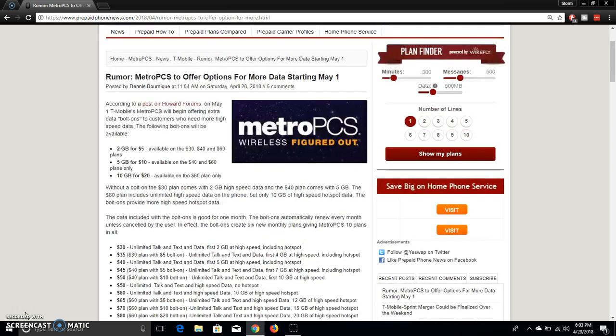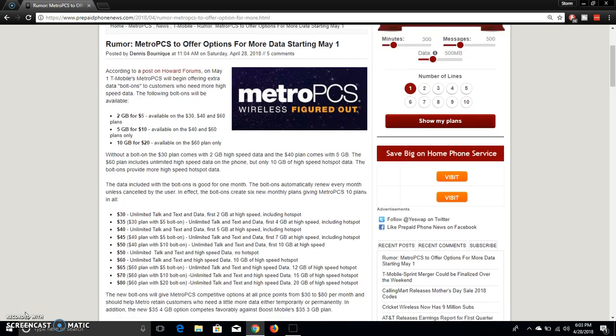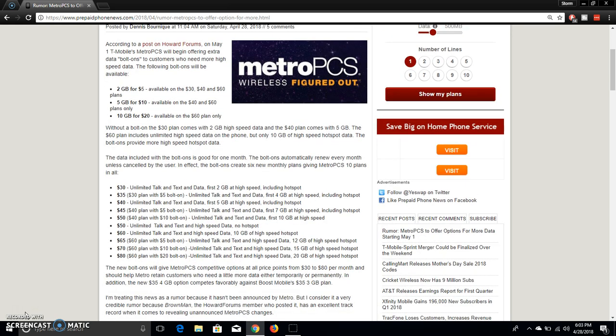Starting May 1st, MetroPCS is gonna offer more options for data. So if you guys need more high speed data, y'all guys can check this out. With the whole data add-on thing, MetroPCS will have 10 plans. But it's really, you know, 4 plans, but they added 6 things to it. I know it's kinda confusing.